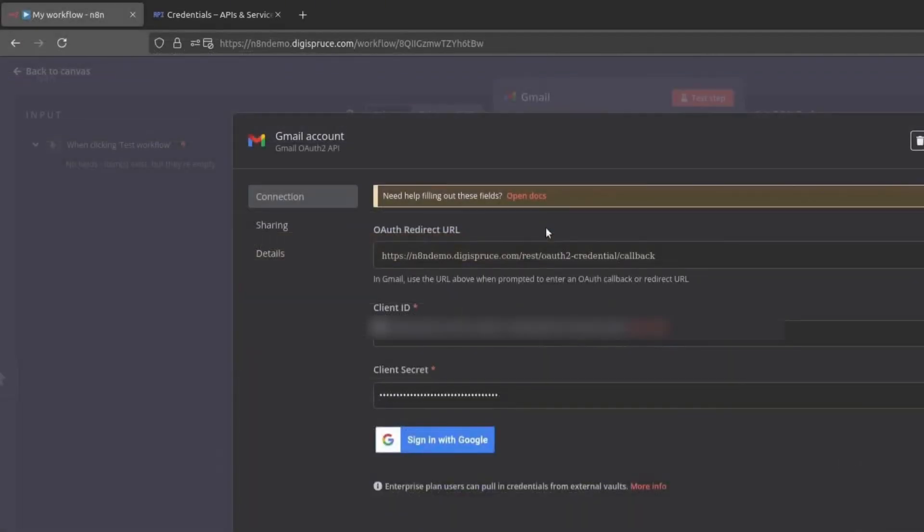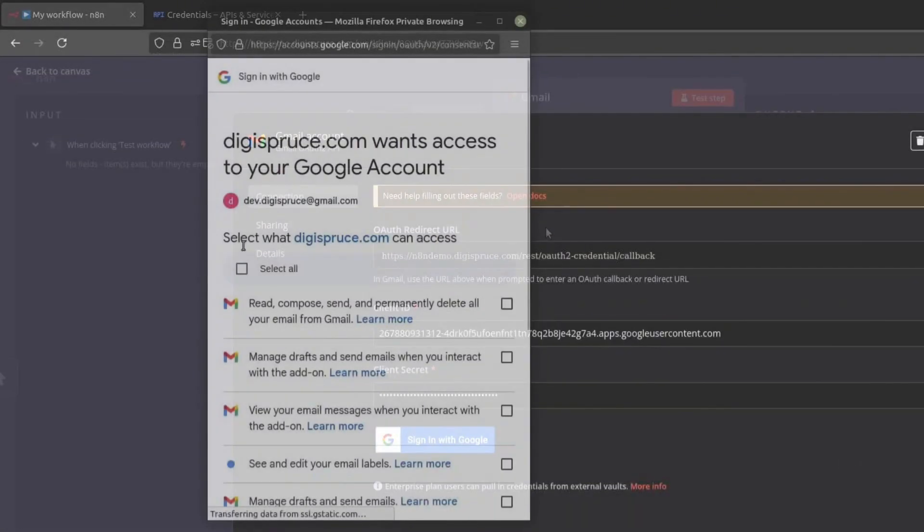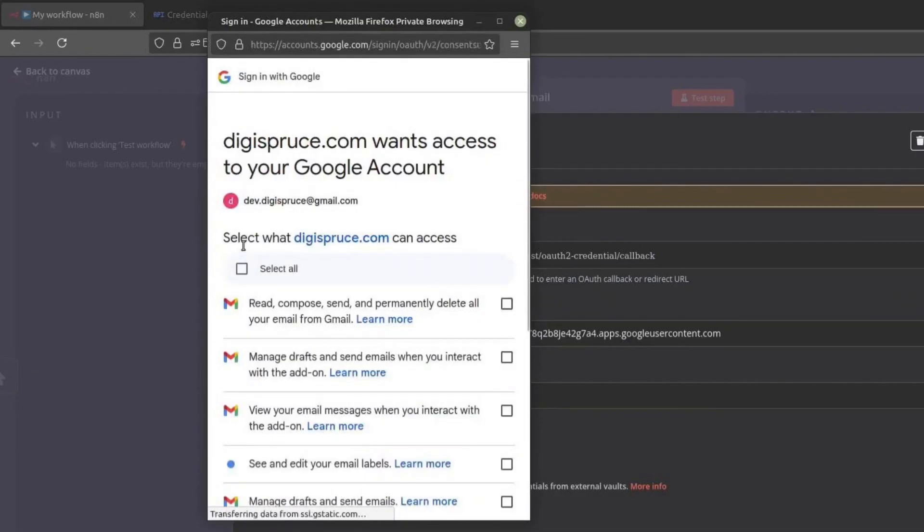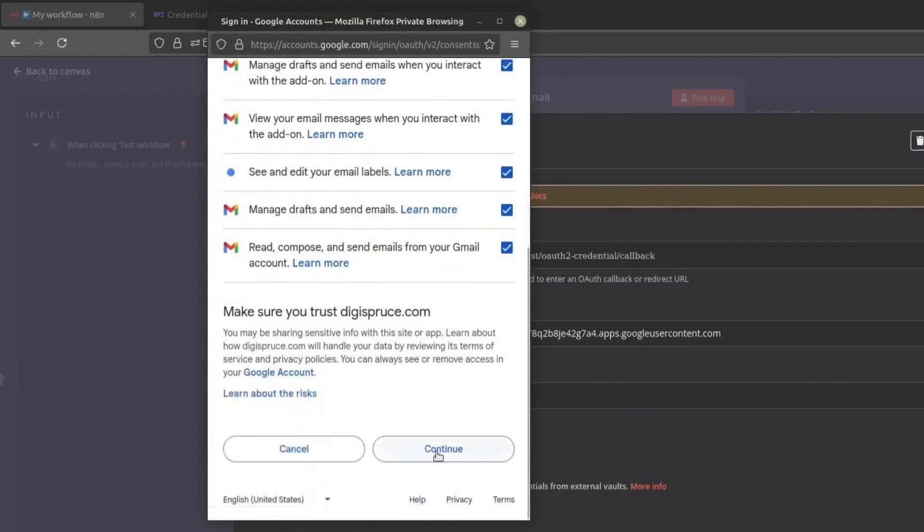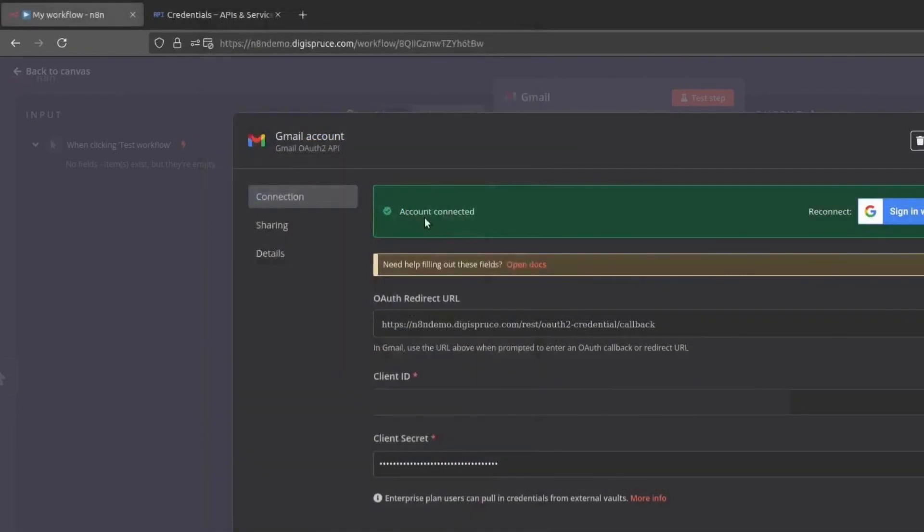Now, you need to sign in with Google. Click on Sign in with Google, select your account, and allow all the requested permissions. Click on Continue. Your Google Cloud Account should now be connected to n8n.